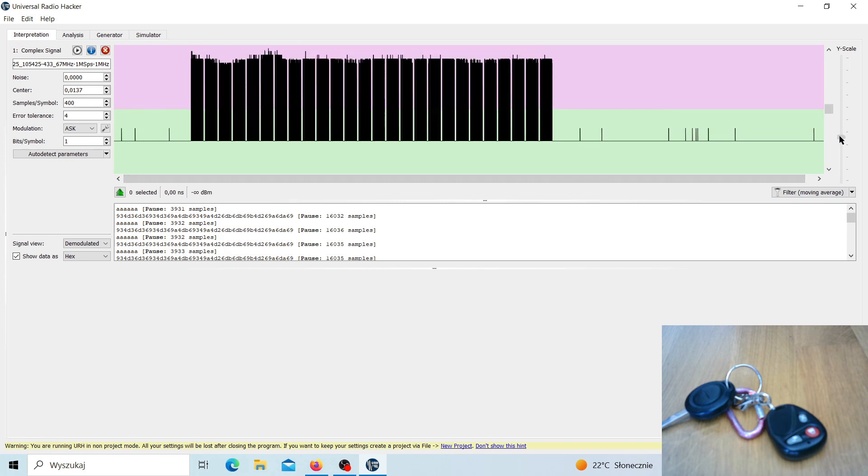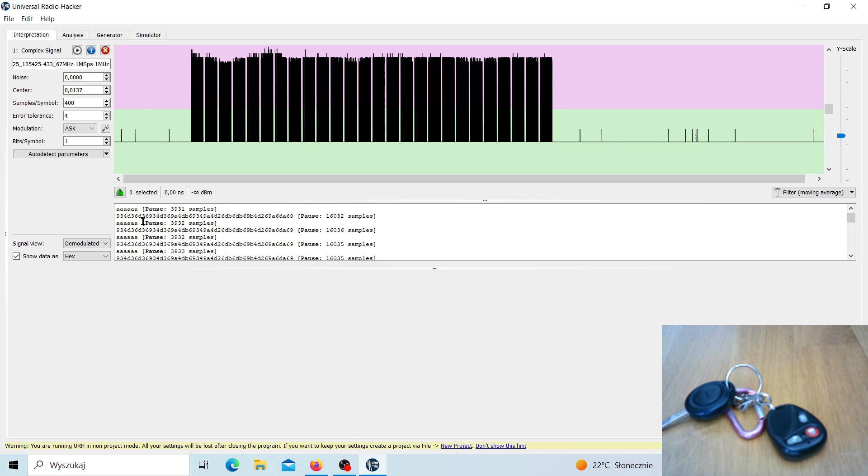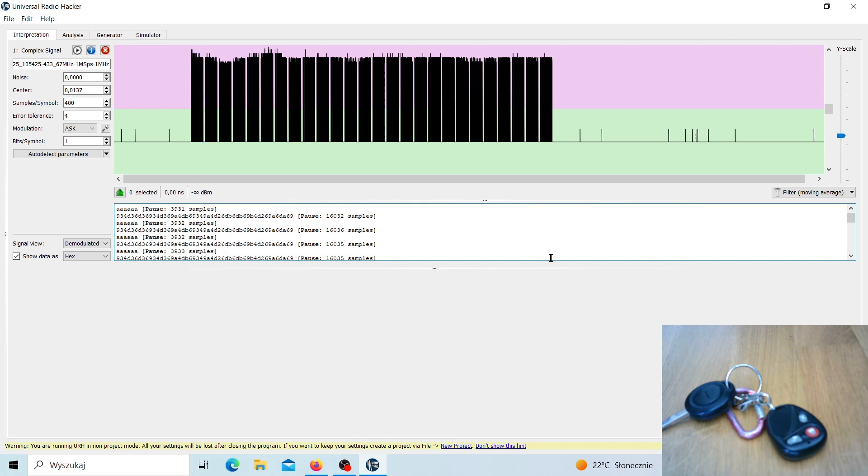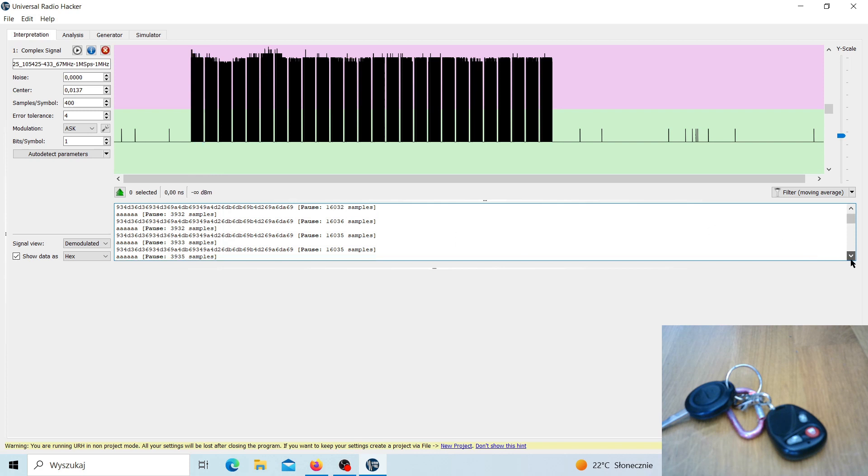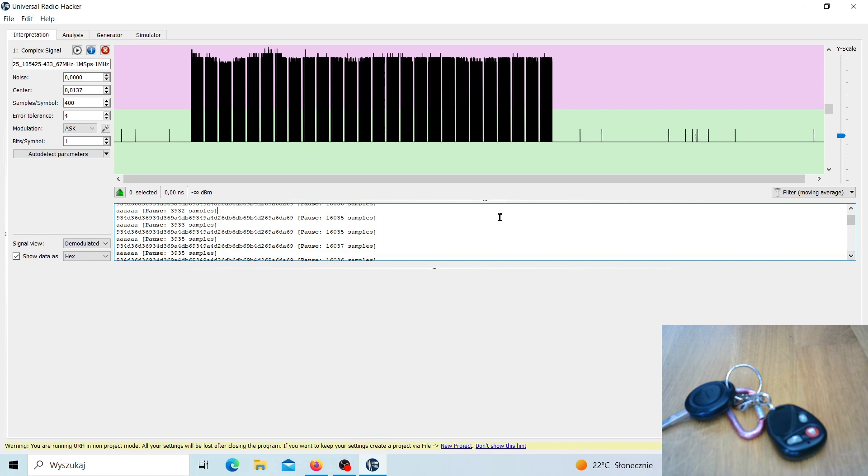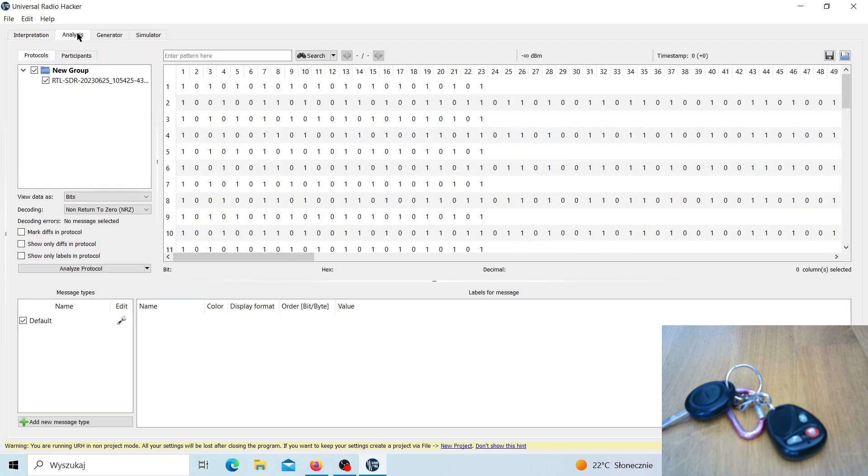And what we can see is that we have some kind of preamble and we have some data right here, and it is repeating itself many times. So we should probably just copy this tool and put some pause in between, and that should work.